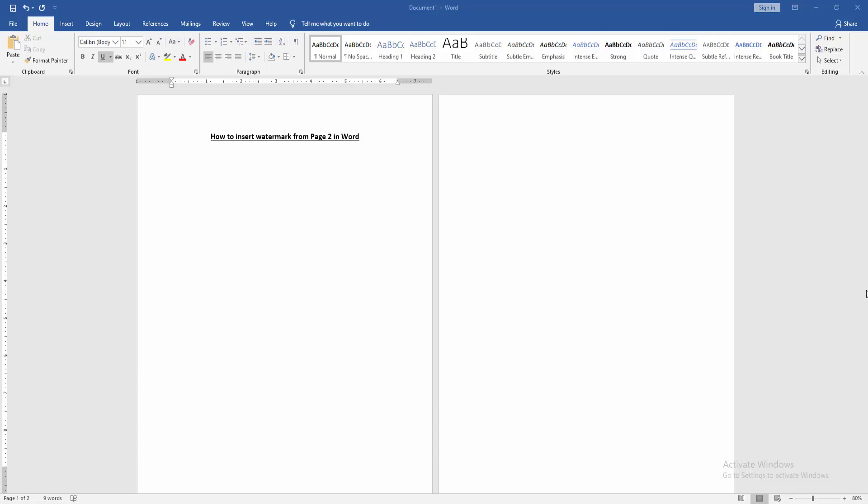Hello friends, welcome back to my new video. In this video I am going to show you how to insert watermark from page 2 in Microsoft Word. Let's get started.